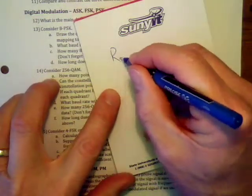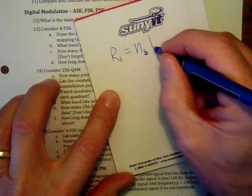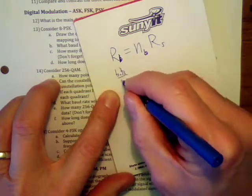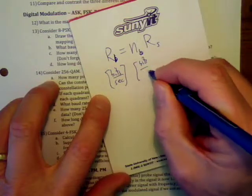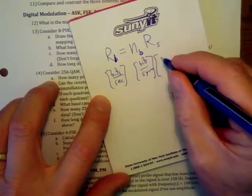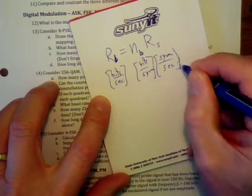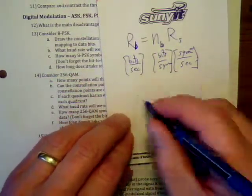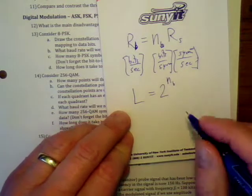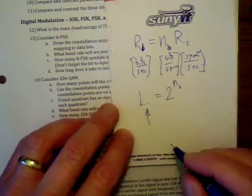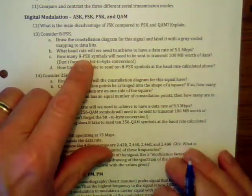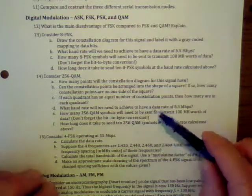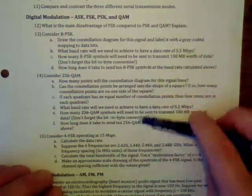Problems 13, 14, and 15 are standard problems on relating symbol rate, bits per symbol, and data rate. The bit rate equals bits per symbol times the baud rate (symbols per second). Make sure you understand that equation and that the number of levels equals 2 to the power of the number of bits per symbol. The number of levels is often given in the modulation format name — for example, 8-PSK has 8 levels and 256-QAM has 256 symbols.